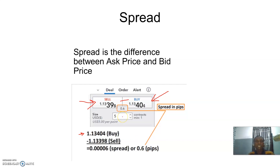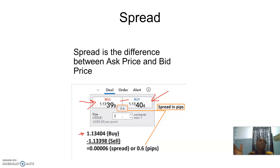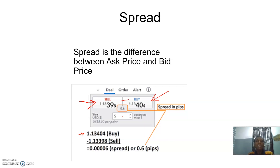So spread is the difference between your ask price and your bid price. The ask price is the price at which the financial instrument is offered for sale — the price at which the instrument is being sold to you, the trader. The price at which you the trader are buying that instrument is the bid price.